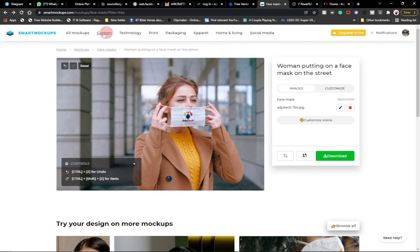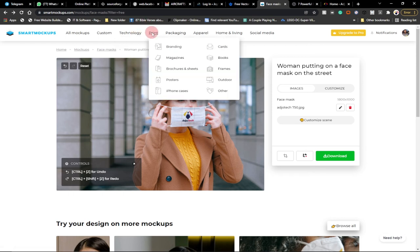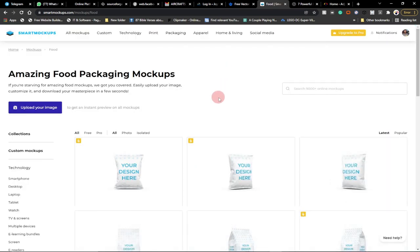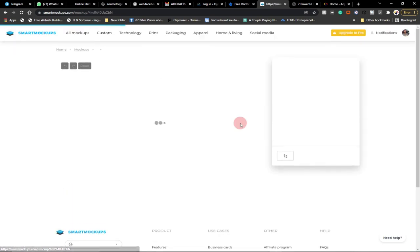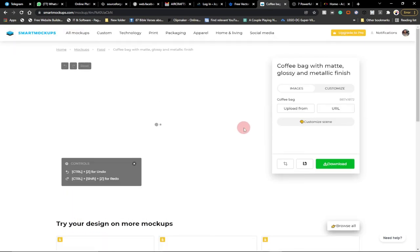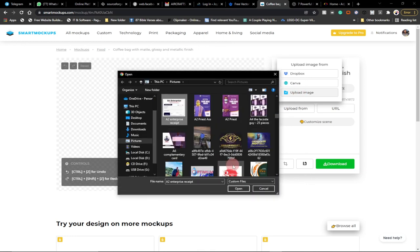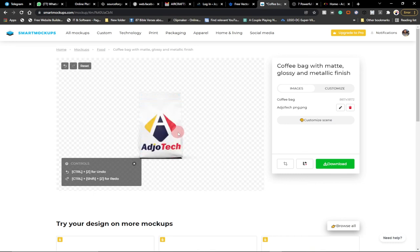From the main menu you can access all mockups or filter by category — Technology includes smartphone, desktop, tablet, and watches; you can also do magazines, books, posters, and packaging. Under Food packaging, if you want to represent your logo on a food package, click Free and select a mockup. Go to Upload From, select your logo, and it will display your logo on the product packaging. That's how to create a simple mockup for your product and start branding yourself in 2022.